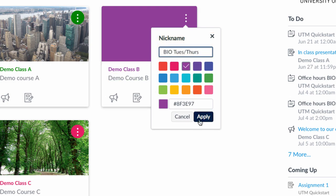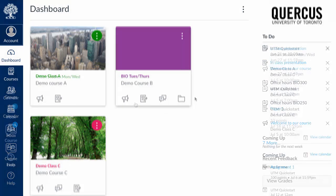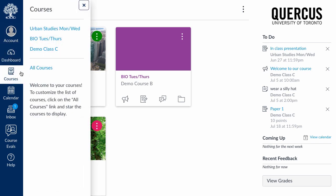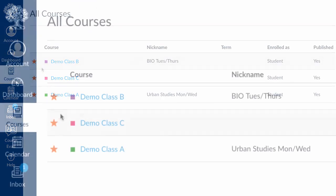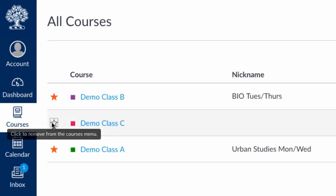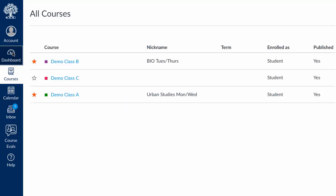You can also decide which courses will appear on your dashboard. To do this, click on Courses in the global menu, select All Courses, and choose which courses will show on the dashboard by adding or removing a star.